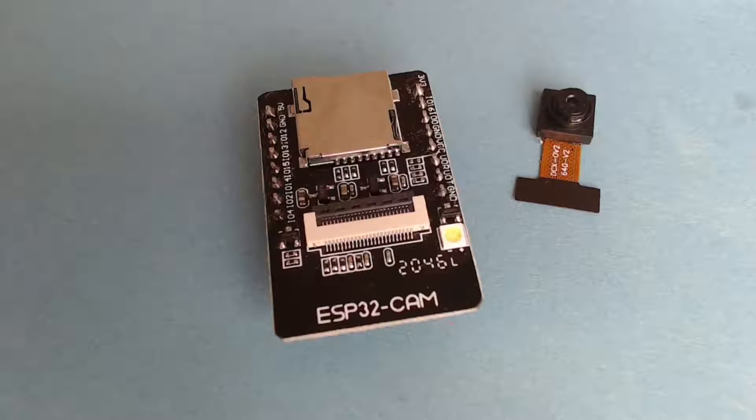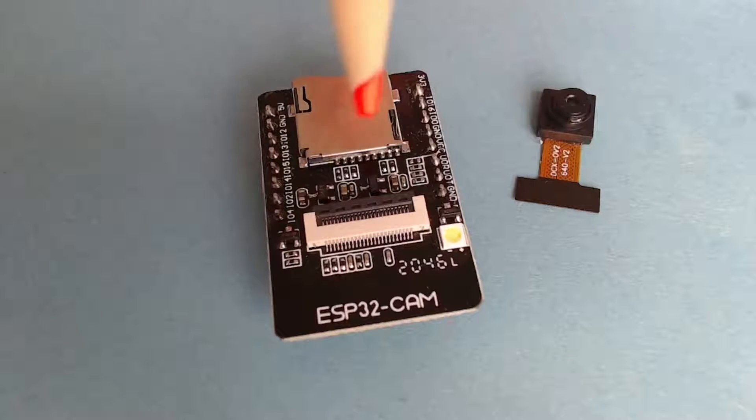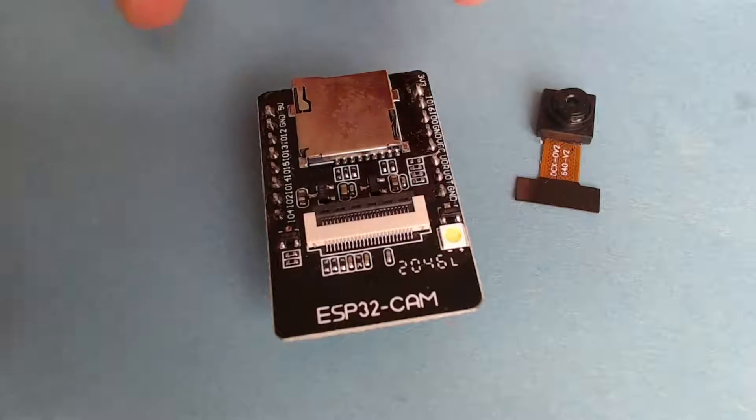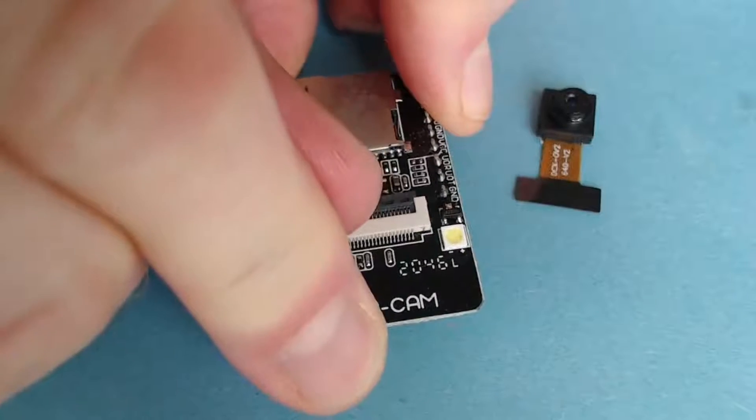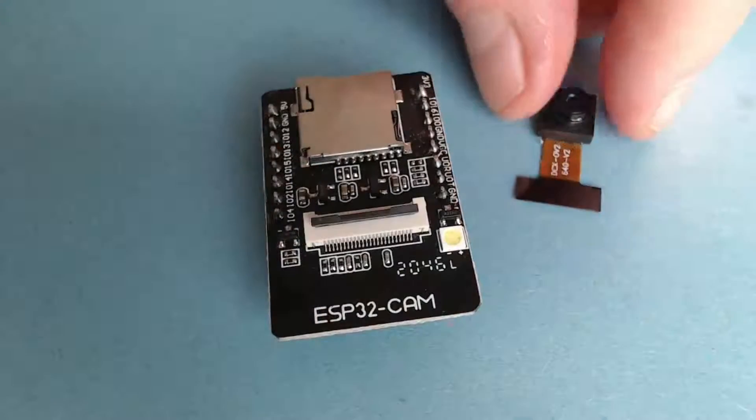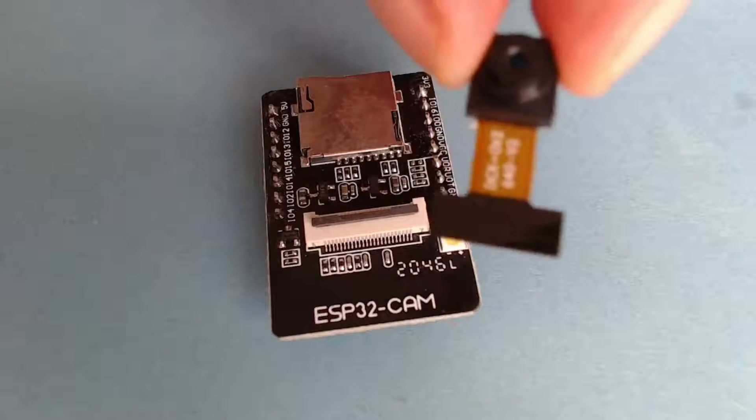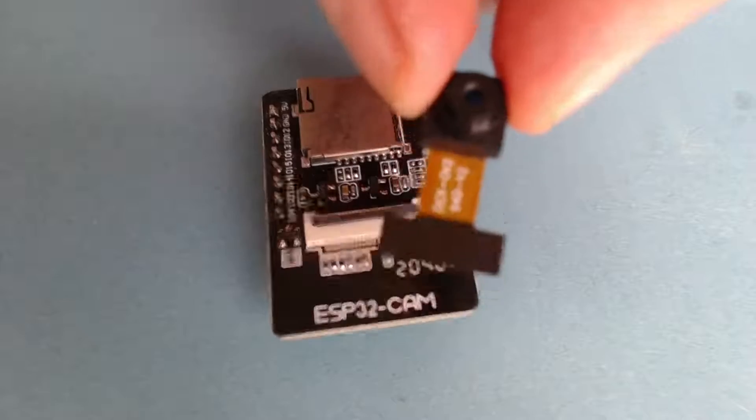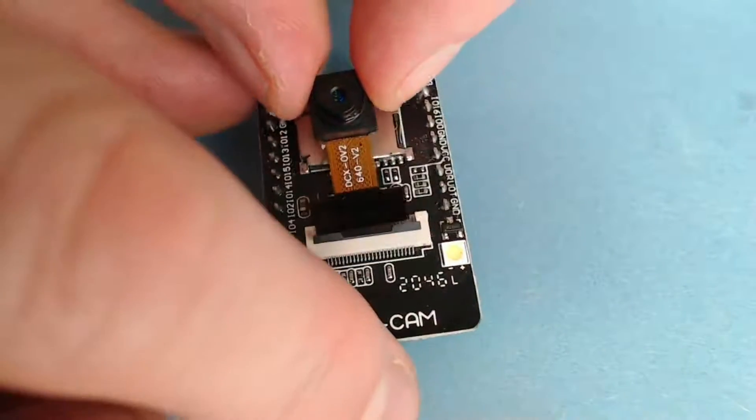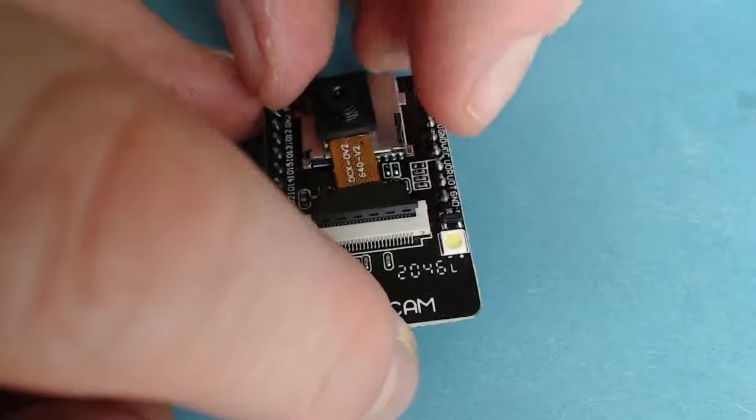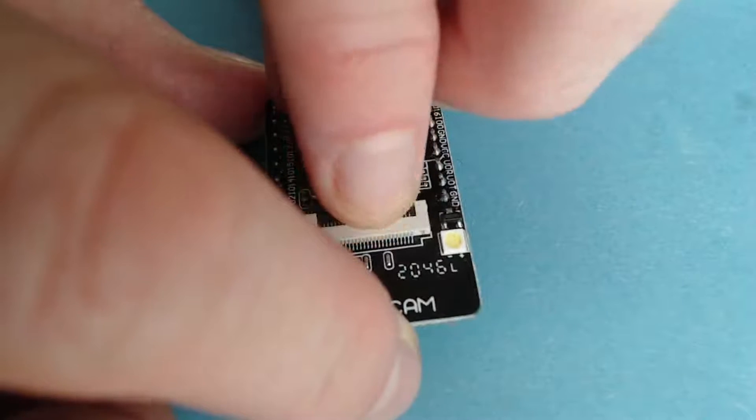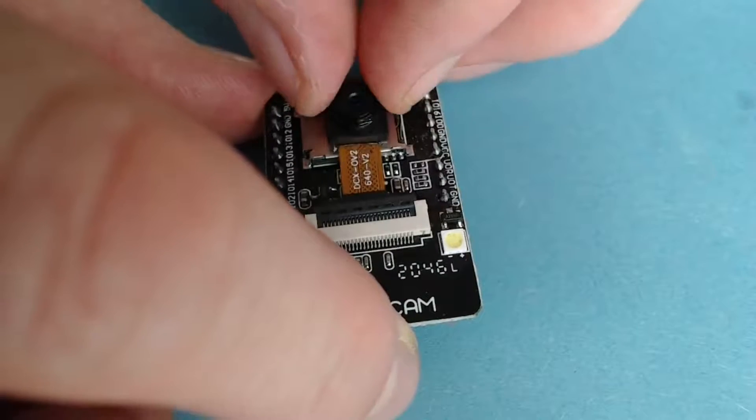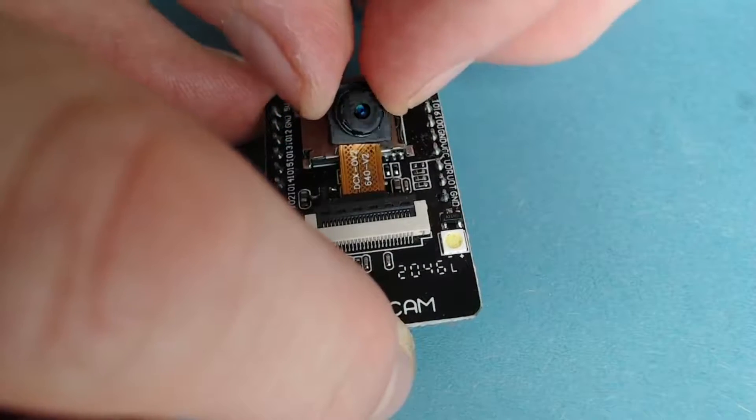Let's build our webcam. So the first thing to do is to connect up the lens of the ESP32 cam onto the ESP32 cam board itself. You can lift up this little lever here and then it simply slots in. Note that the camera lens has to face upwards. So it slots in there and then you can just push down that pin and you see that it's tightly attached.